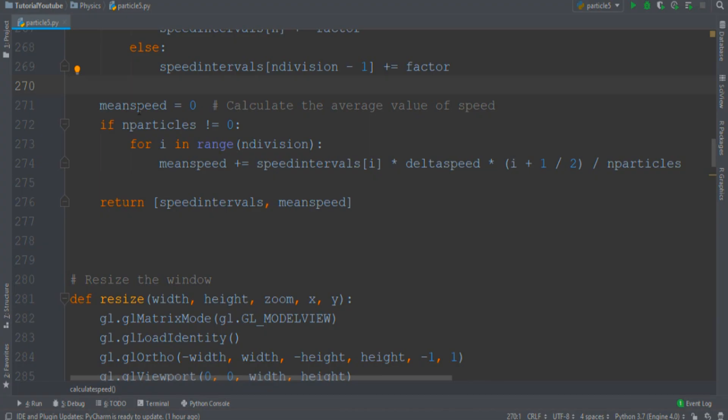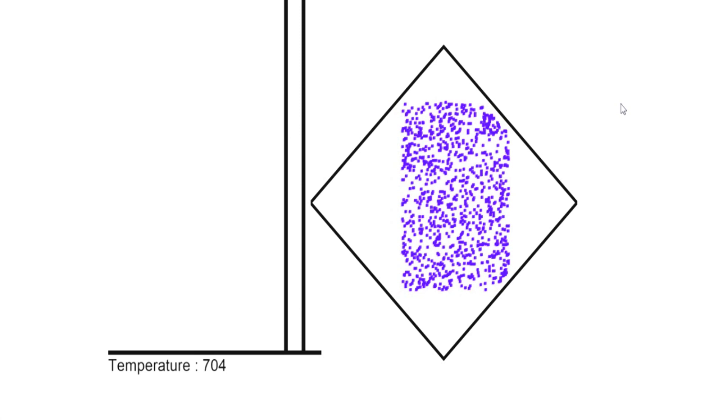Simultaneously, you can use this function to calculate the mean speed of the particles, useful to understand the temperature of the system. And if we implement the proper changes in the draw function, we obtain this.